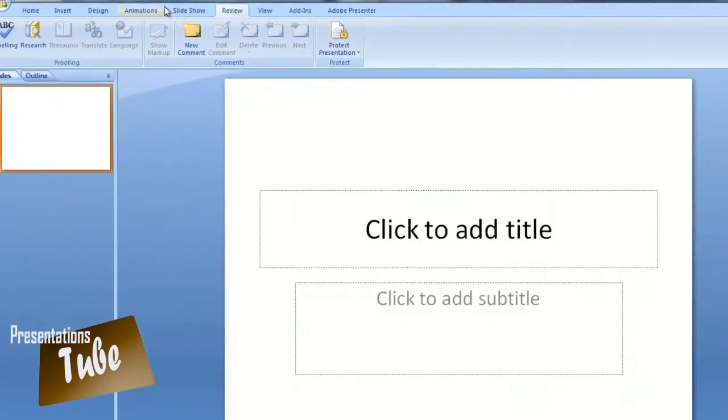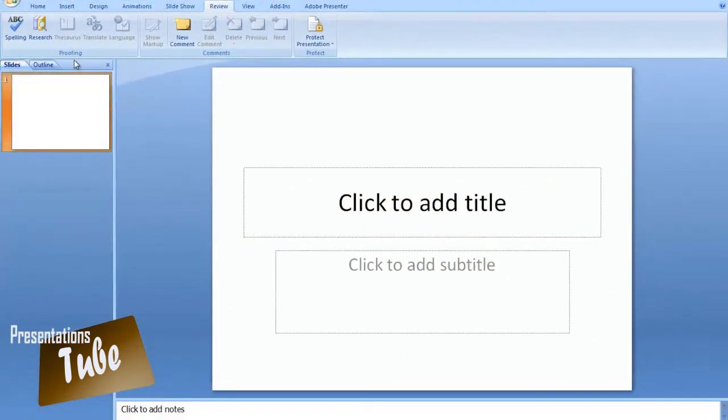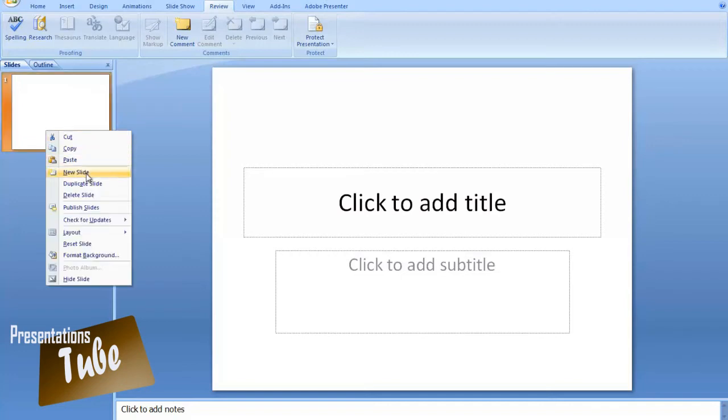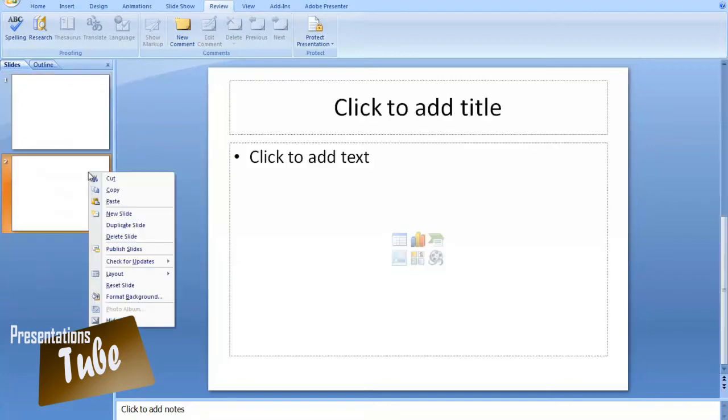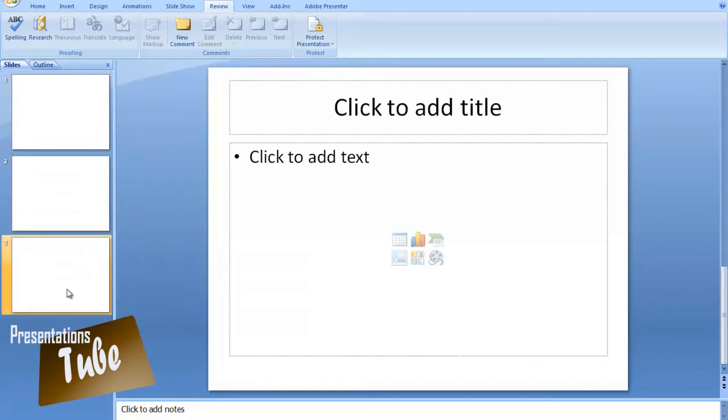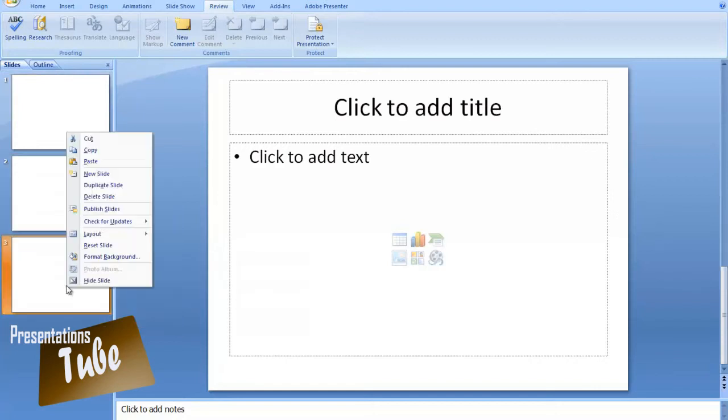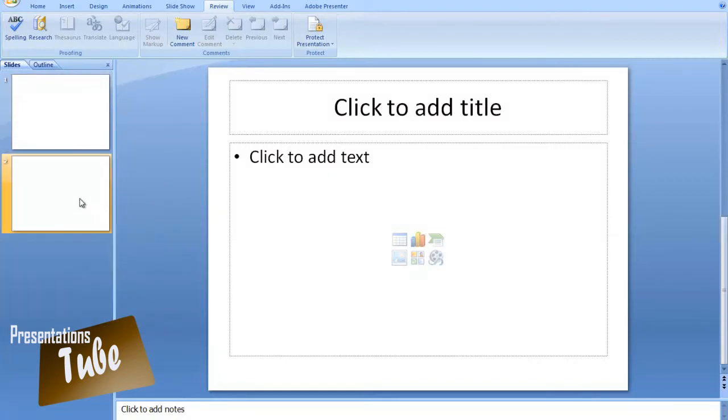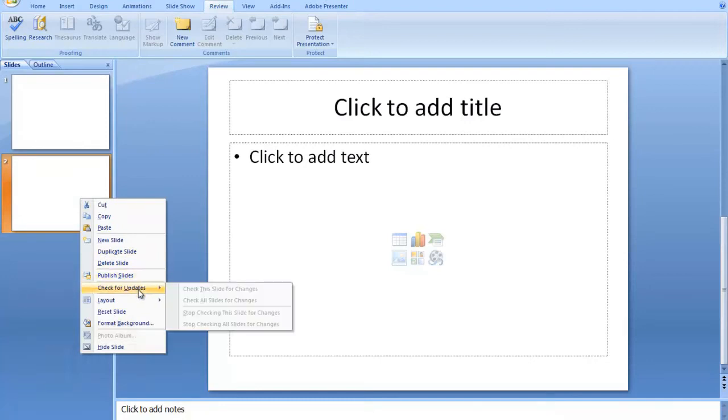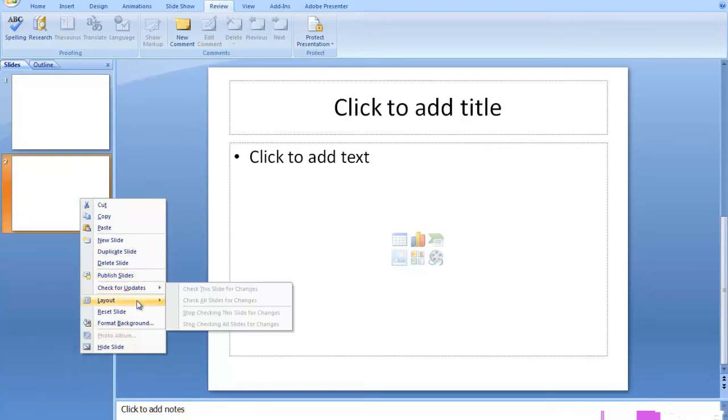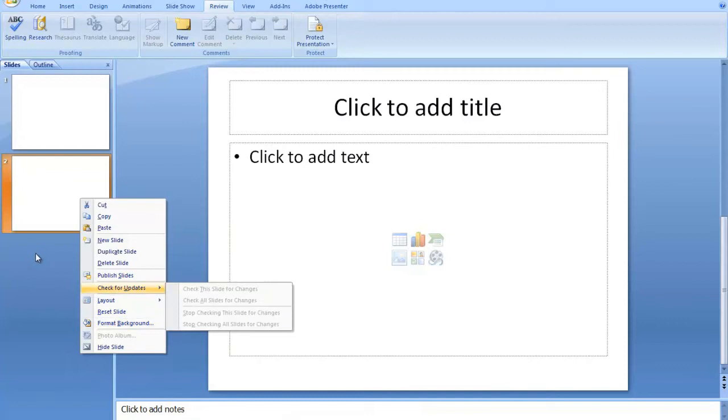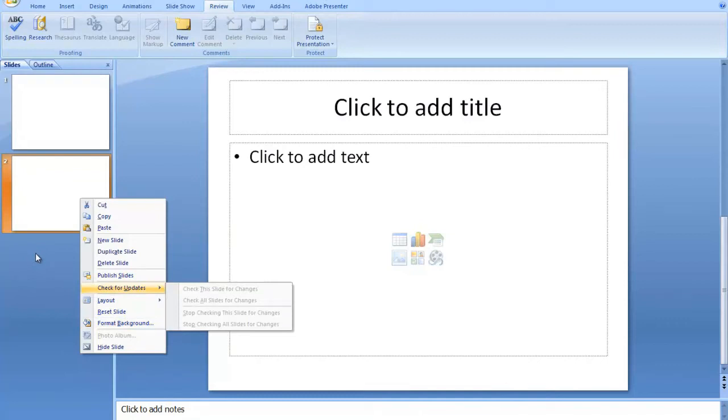Now moving to the next part which is left of the program we can see the slide manager where we can manage our slides and we can add a new slide, we can duplicate our slide, we can delete our slide, we can publish the slides to check for updates, the layout and other useful features.